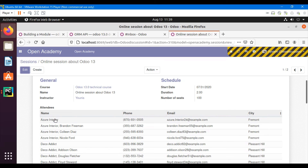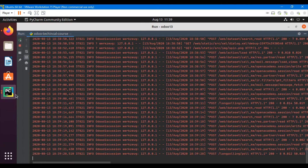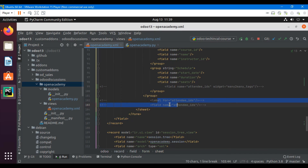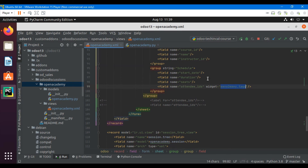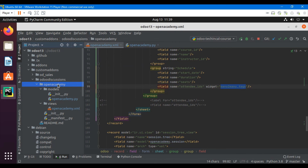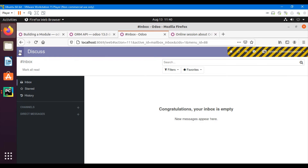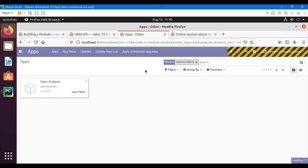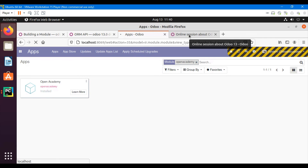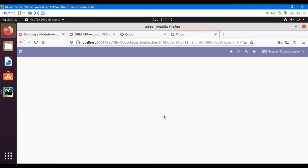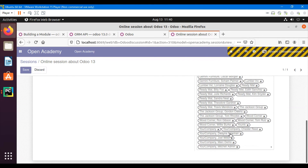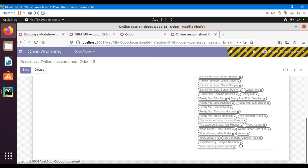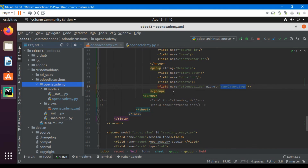Another way to display this field is to show only the name using a tag widget, instead of showing all the information. We add a widget inside the group: the field name is attendee_ids and the widget is many2many_tags. There are multiple widgets which we will discuss in upcoming videos, but for now we are adding this one. After upgrading the module, the field now shows names as tags, saving space. We can also remove tags from here and save.